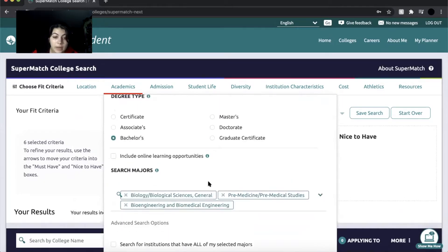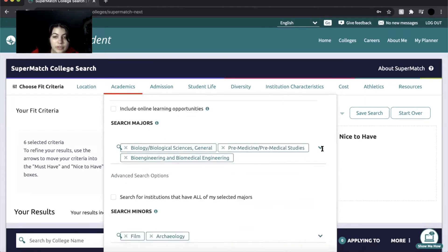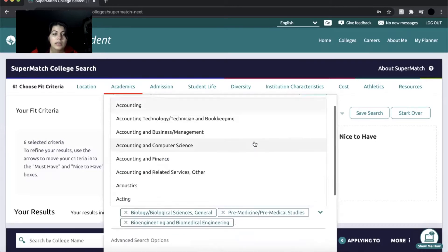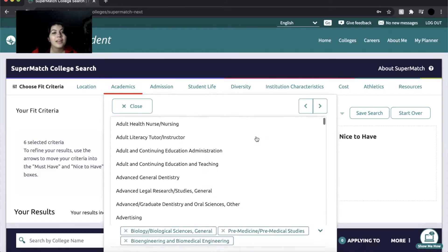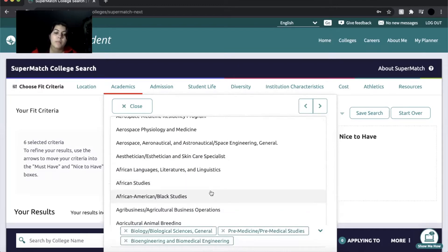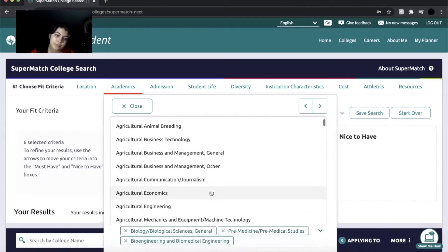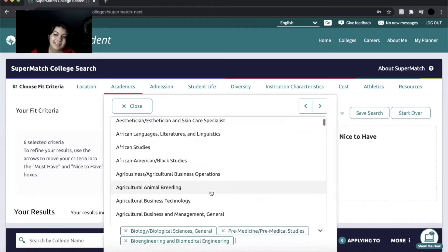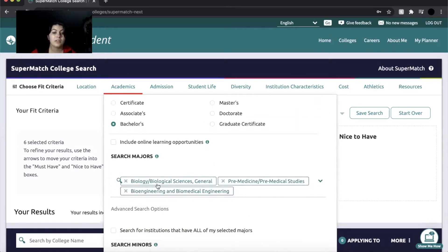I want to go into biology or a STEM field, more specifically geared towards biology and pre-medicine. Here you can see the option to search for majors, and it gives you a lot of options. You can look through — if you're not sure, just put anything that you're somewhat interested in. You don't have to be super passionate about it; just anything that you would want to pursue in the future. I put three majors related to biology, bioengineering, and things like that.